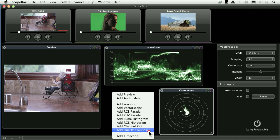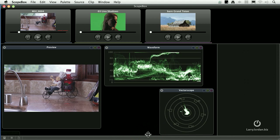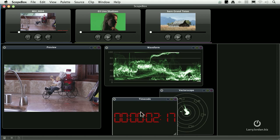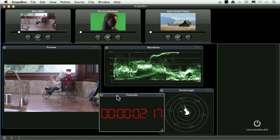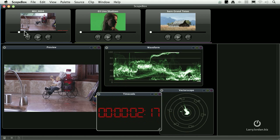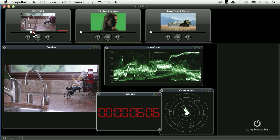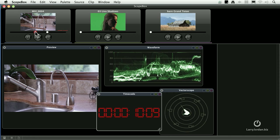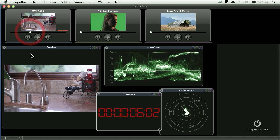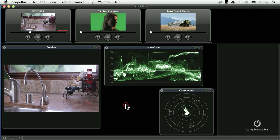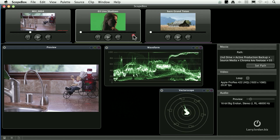We can also access Quartz Composer and display a timecode field. There it is. As we move back and forth inside our clip, the timecode keeps up with us.